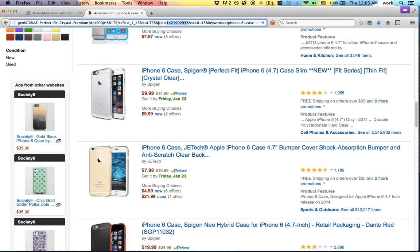Some people might generate a whole bunch of these, then cycle through them and send people different links. You might want to make a couple — 'iPhone 6 case', 'best iPhone 6 case', 'iPhone 6 case for school'. But that's basically the short of it.